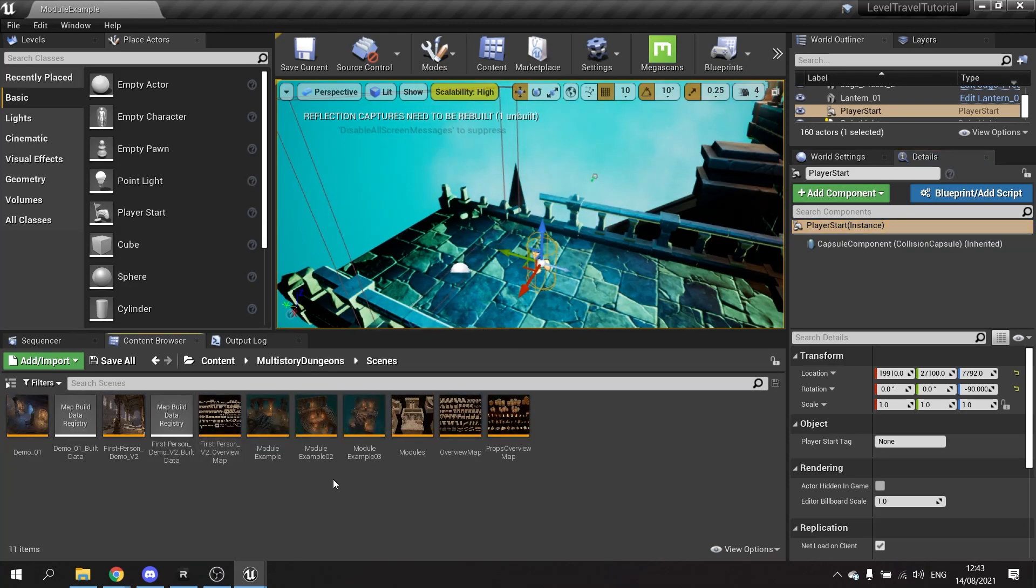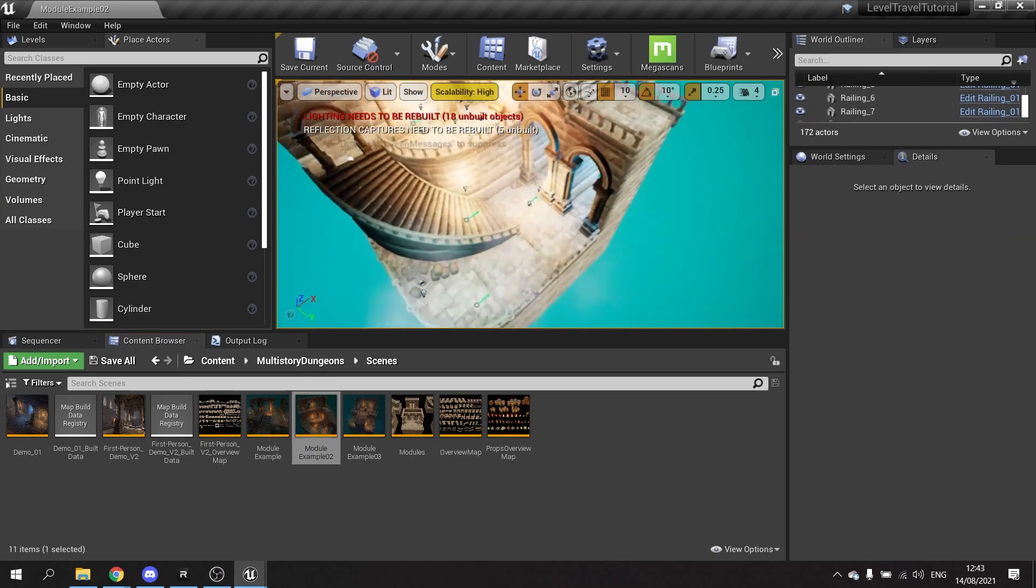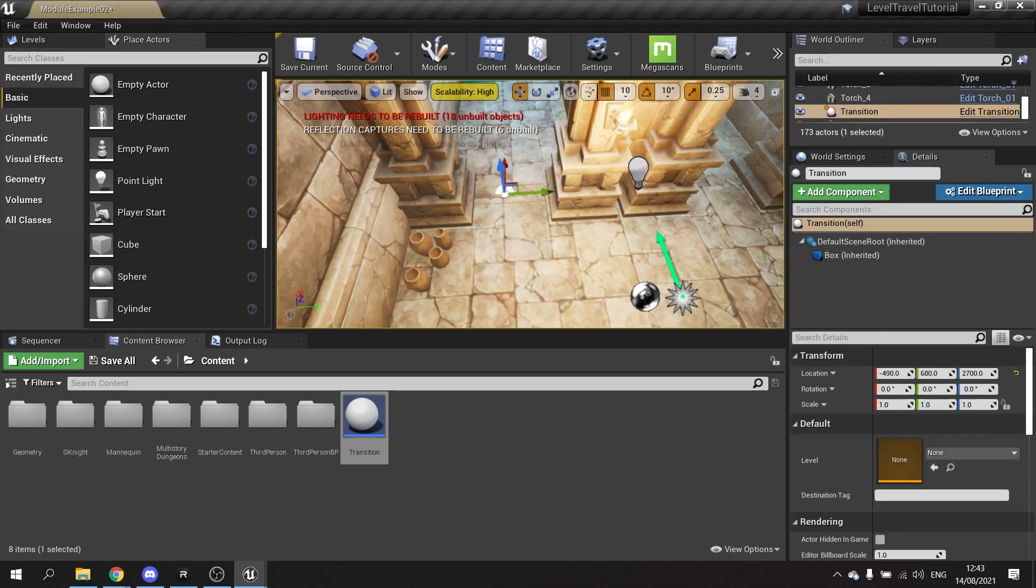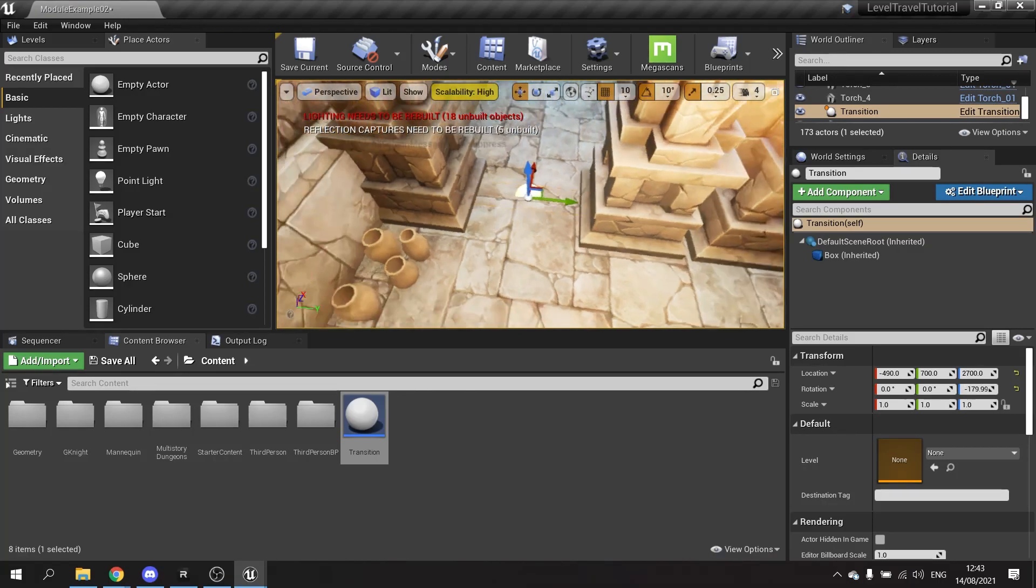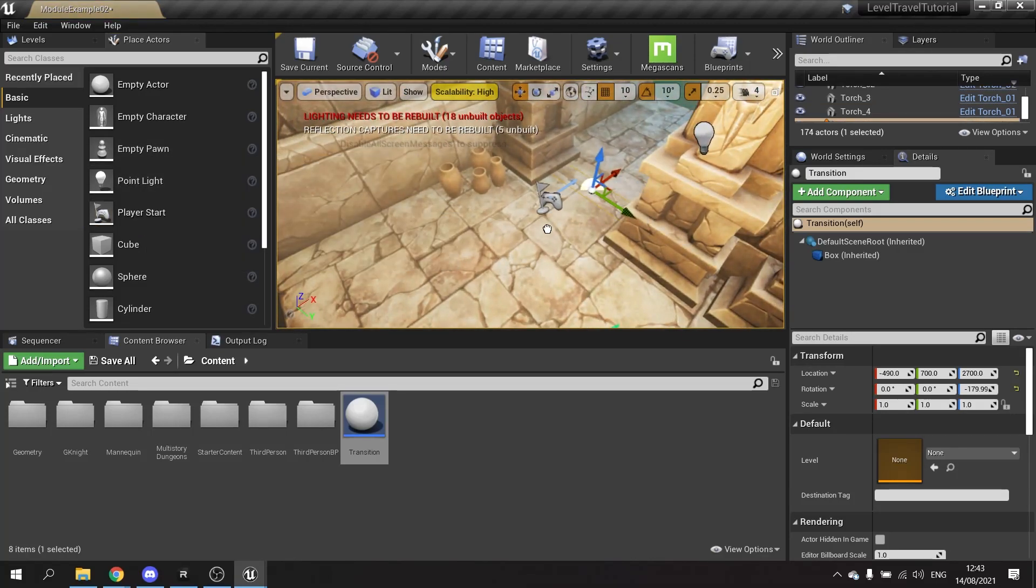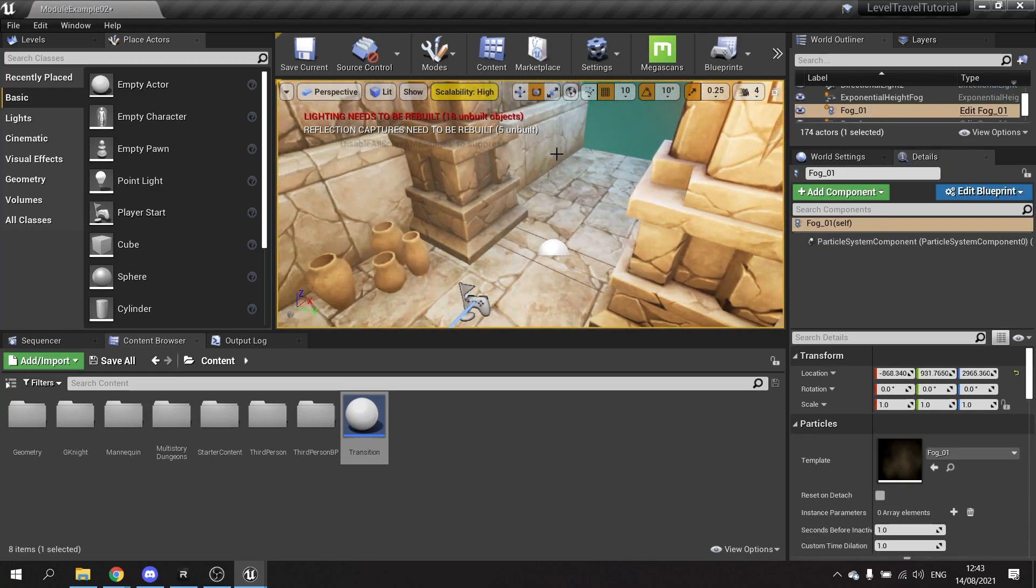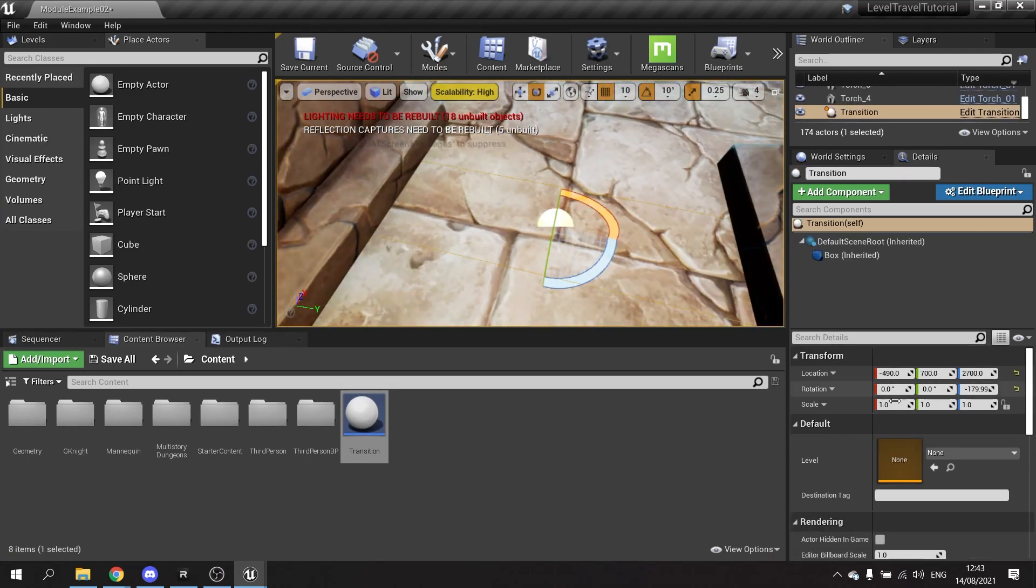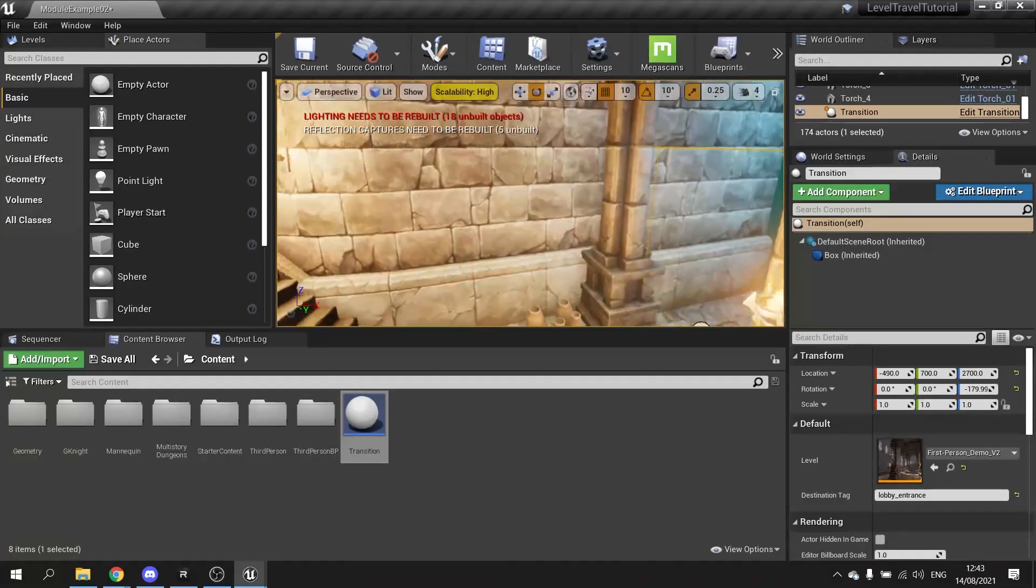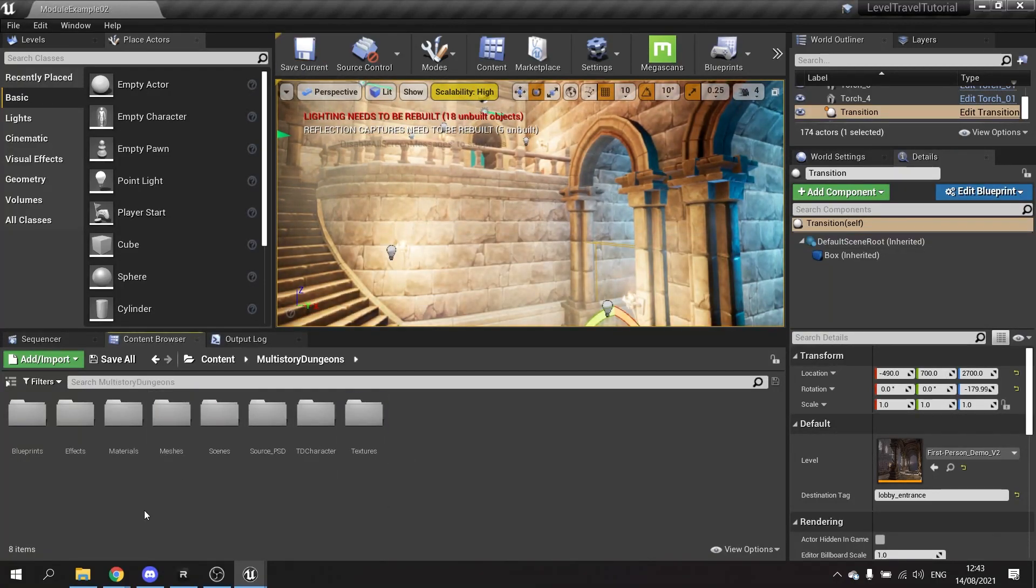Then we're going to go to the other map, module example two, and put one down the bottom. Position it and make it face the right way. Again, add a player start as well. On the transition, select the lobby and then here put lobby entrance. So again, the name of the player start tag that you want.